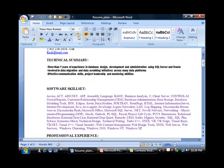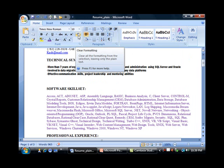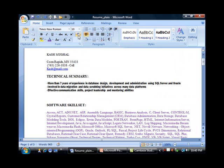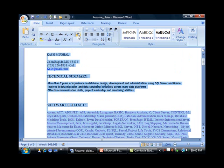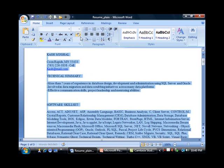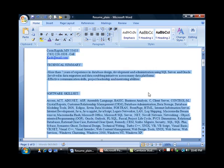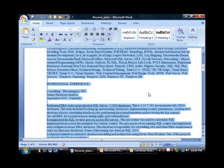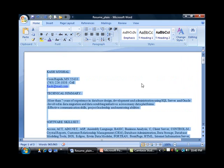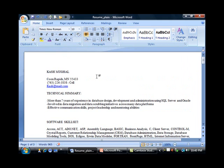Let me just do Ctrl+A, which is going to select all my text, and then click on this. This will go ahead and remove all the formatting and switch back my resume to the original setting.